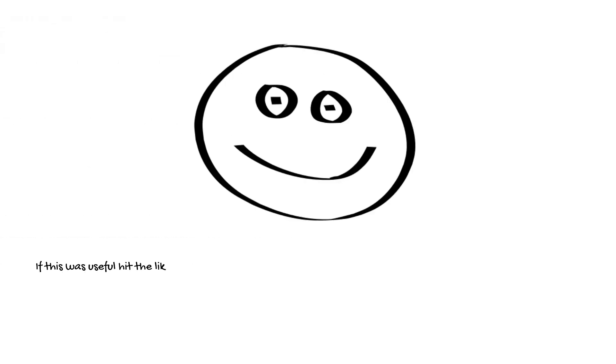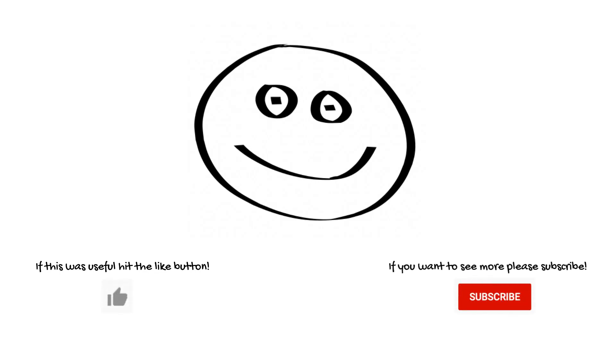Thank you for listening. If this video was useful please hit the like button. If you'd like to see more videos like this please subscribe to our channel.